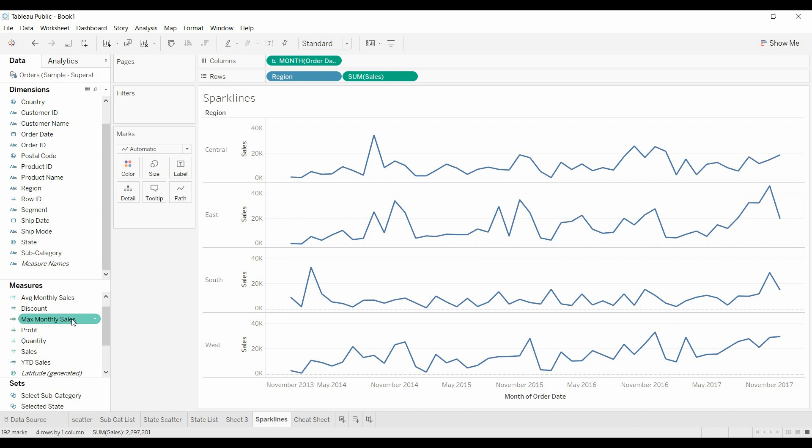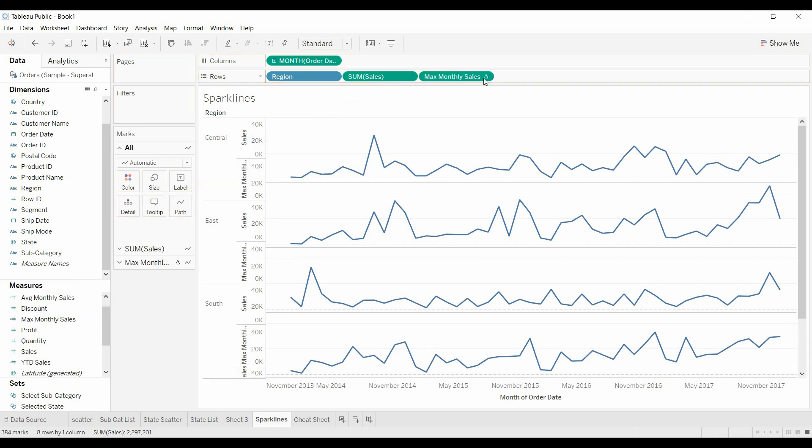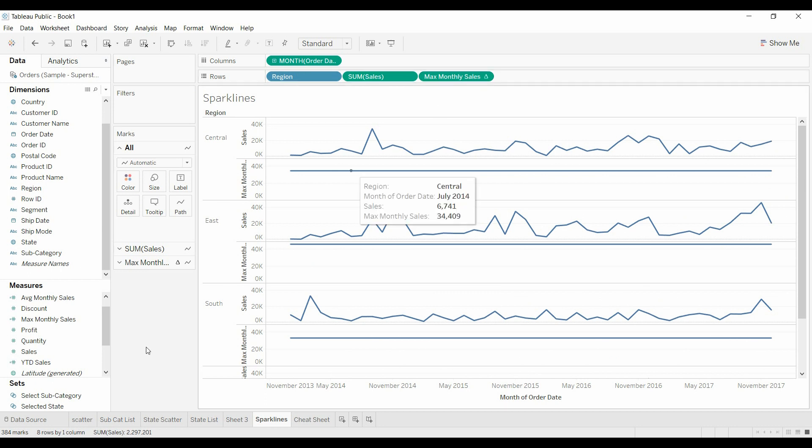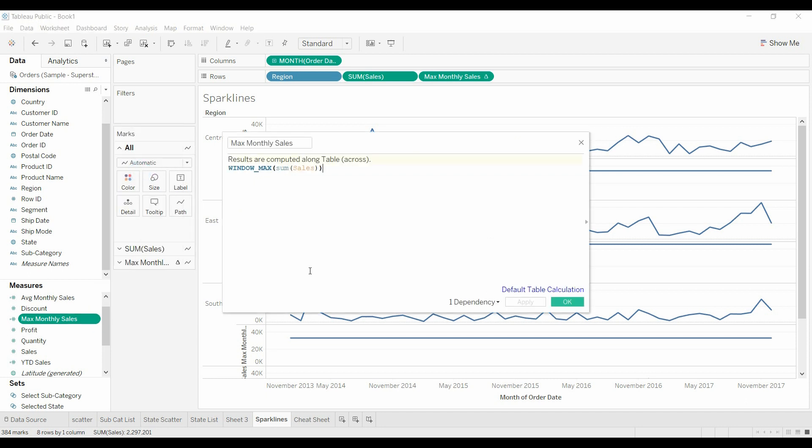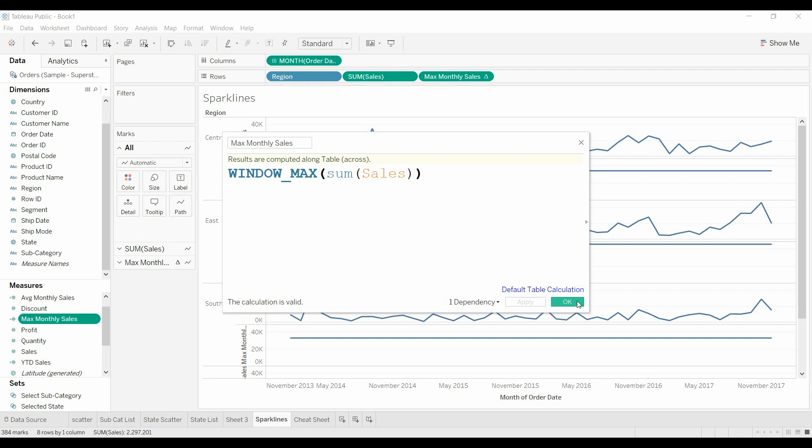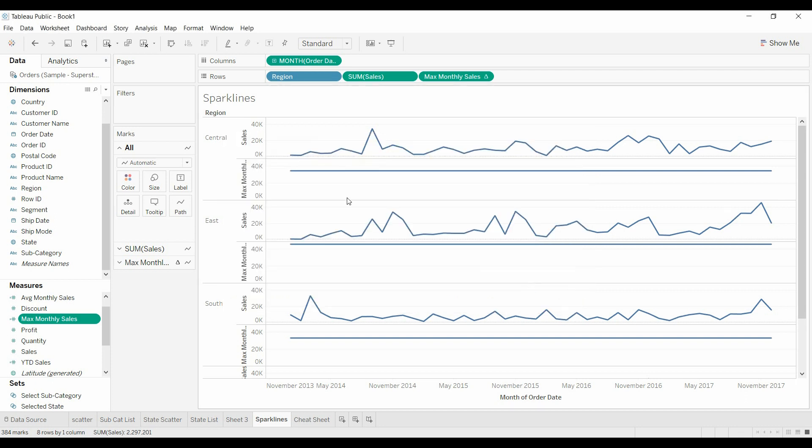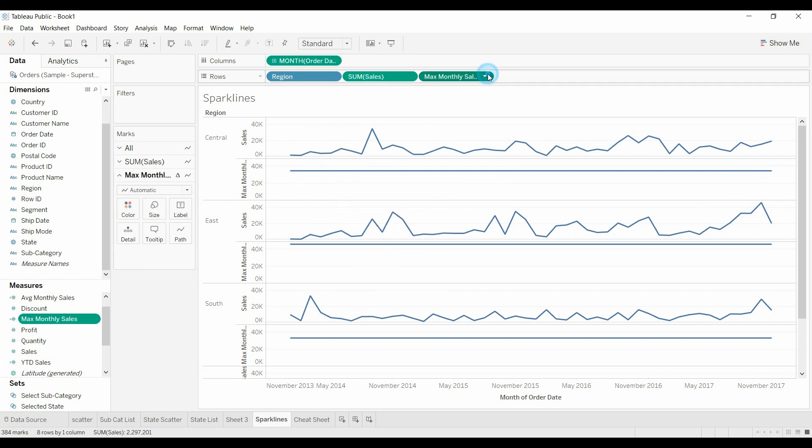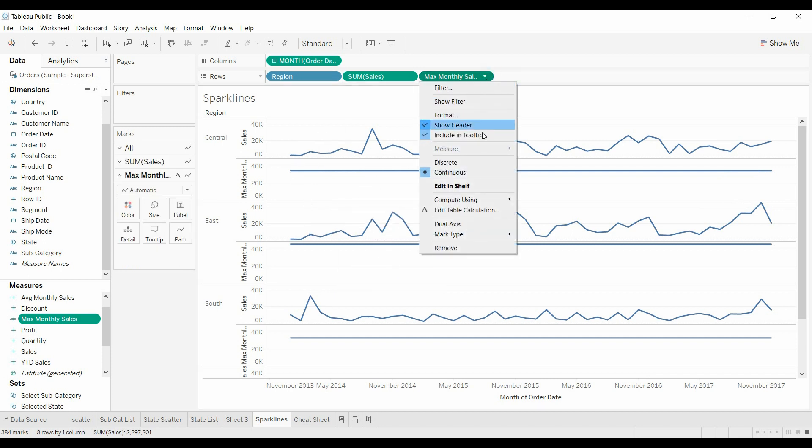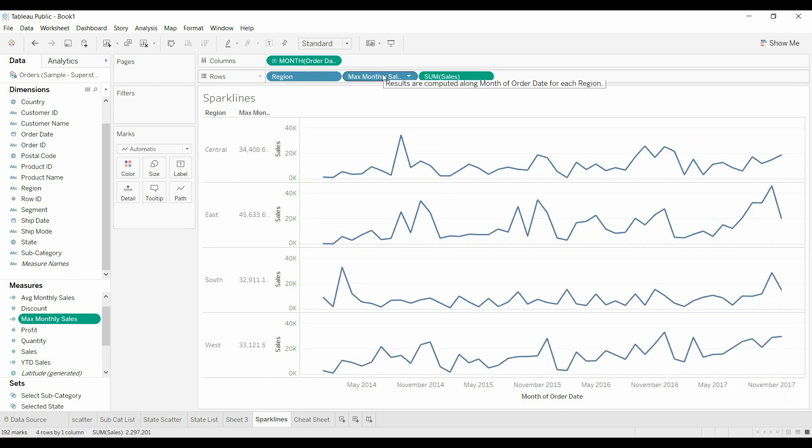First thing we're going to do is we're going to grab monthly sales. I'm going to show you what that formula is here. Monthly sales is the sum of sales. It's the window max, the max value that you see in the window. I know that doesn't make a lot of sense, but now we've got two lines here. This is the key. You move it to discrete, it'll turn blue, and now it shows up as a number.